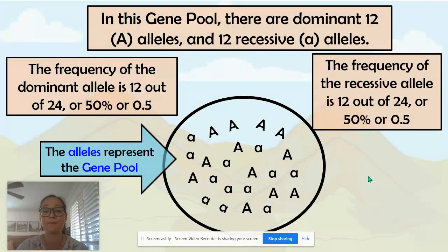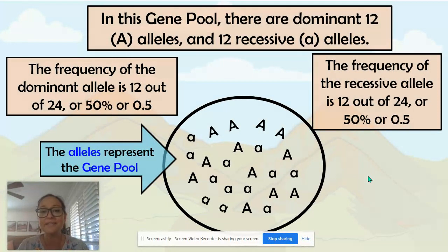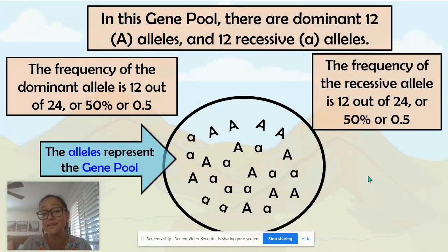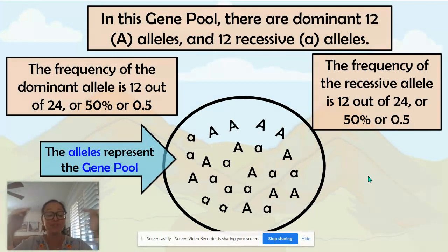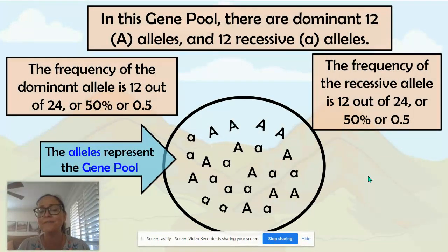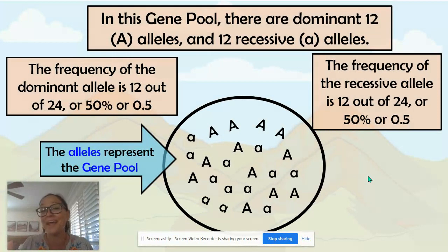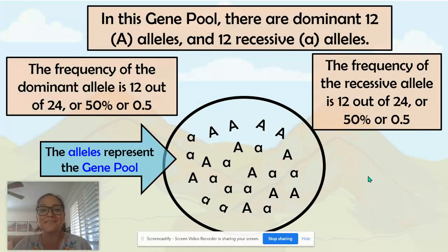When we talk about evolution being a change in the allele frequency over the generations, if these dominant and recessive alleles in this lizard population stay at 0.5 and 0.5 generation after generation, then the population is not evolving in respect to whatever that gene is — whatever A codes for, maybe like the color of their scales.